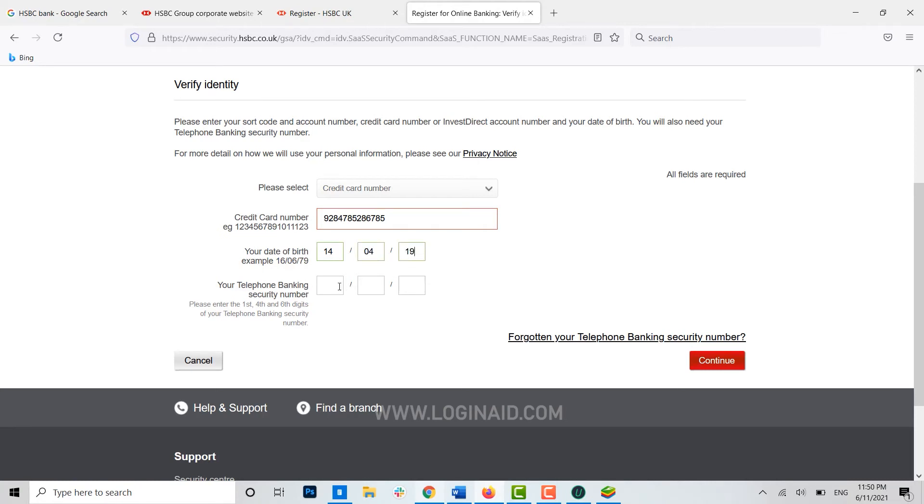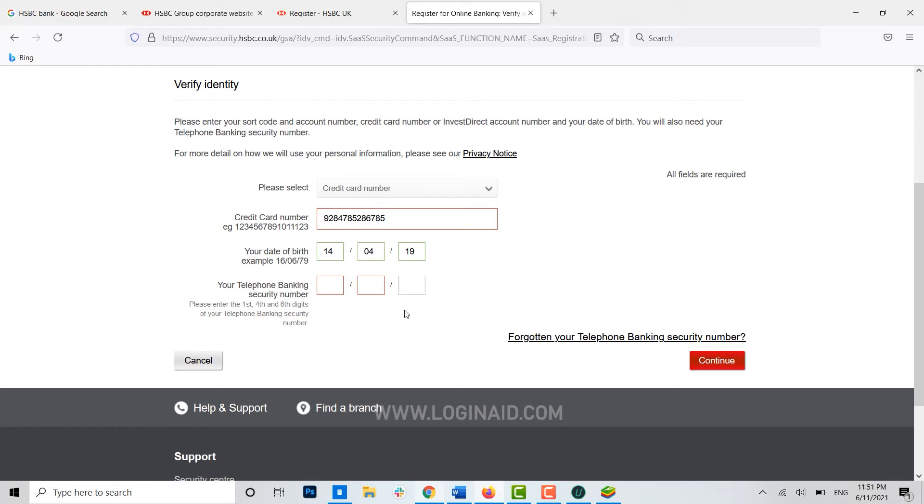Then your telephone banking security number, that is the telephone banking security number of yours should be provided over here. Once you provide all the details or all the text files have been filled in, you click on Continue. With that you will be moved to the third process, that is the Create Log Details.